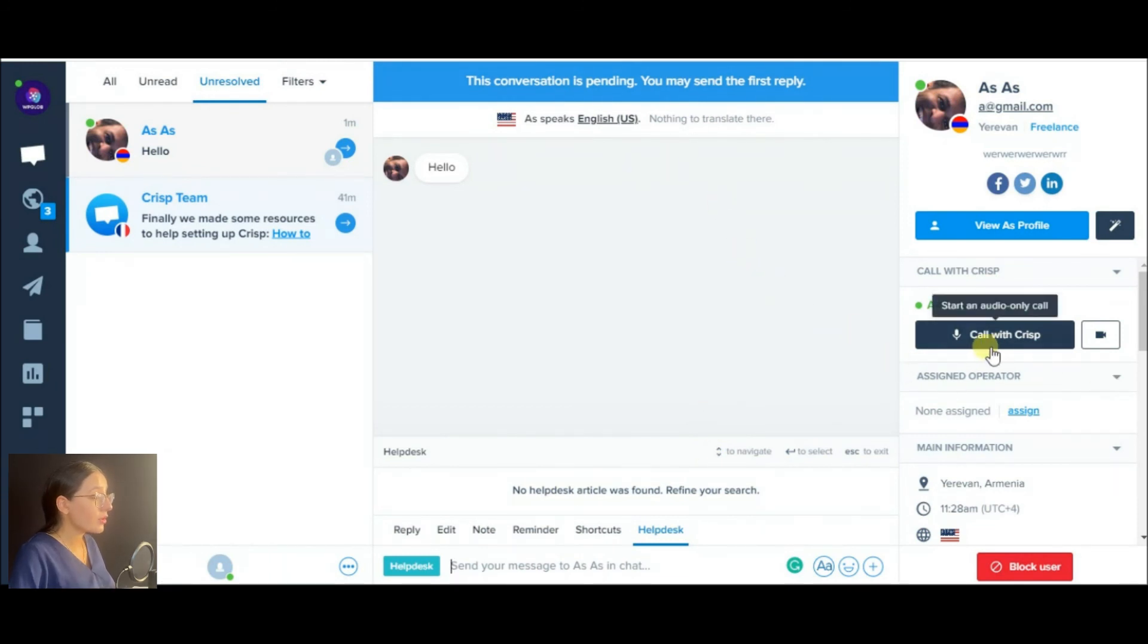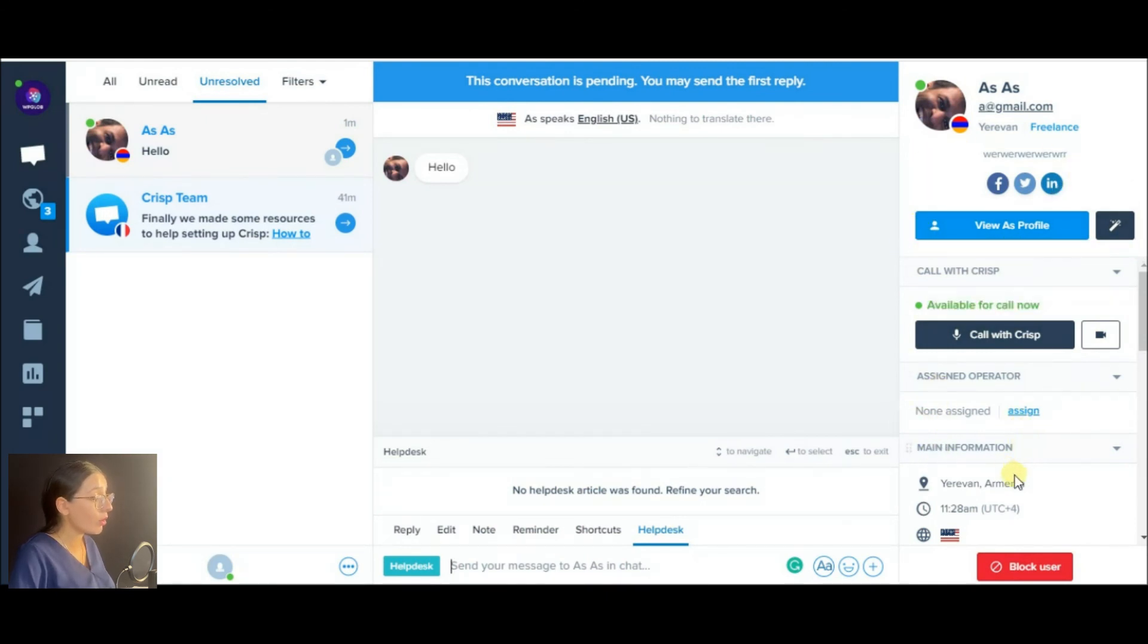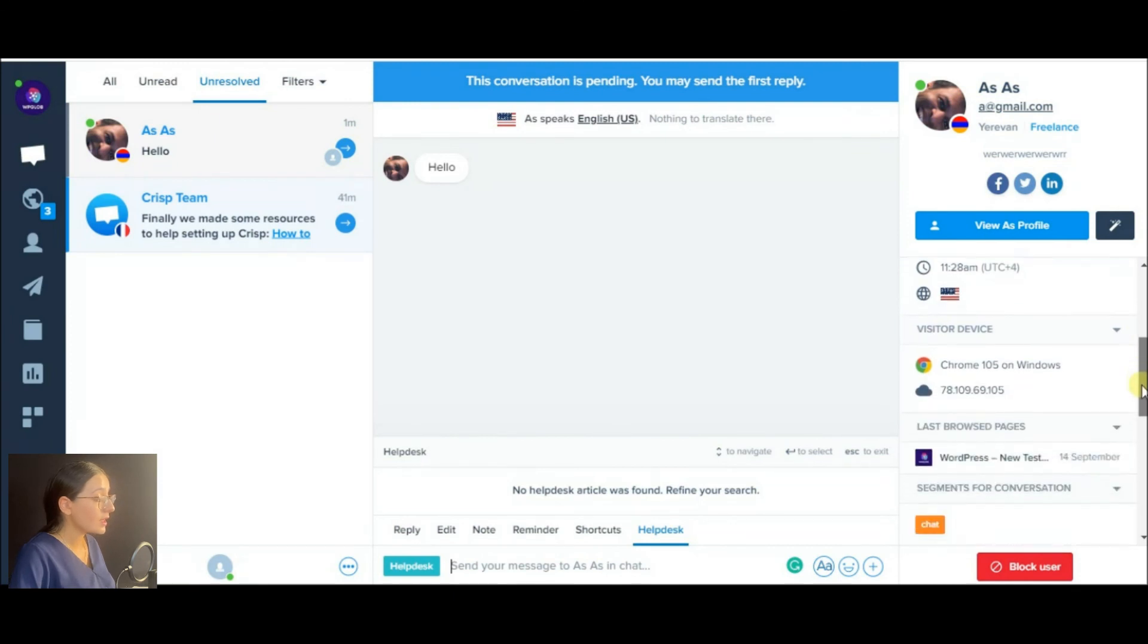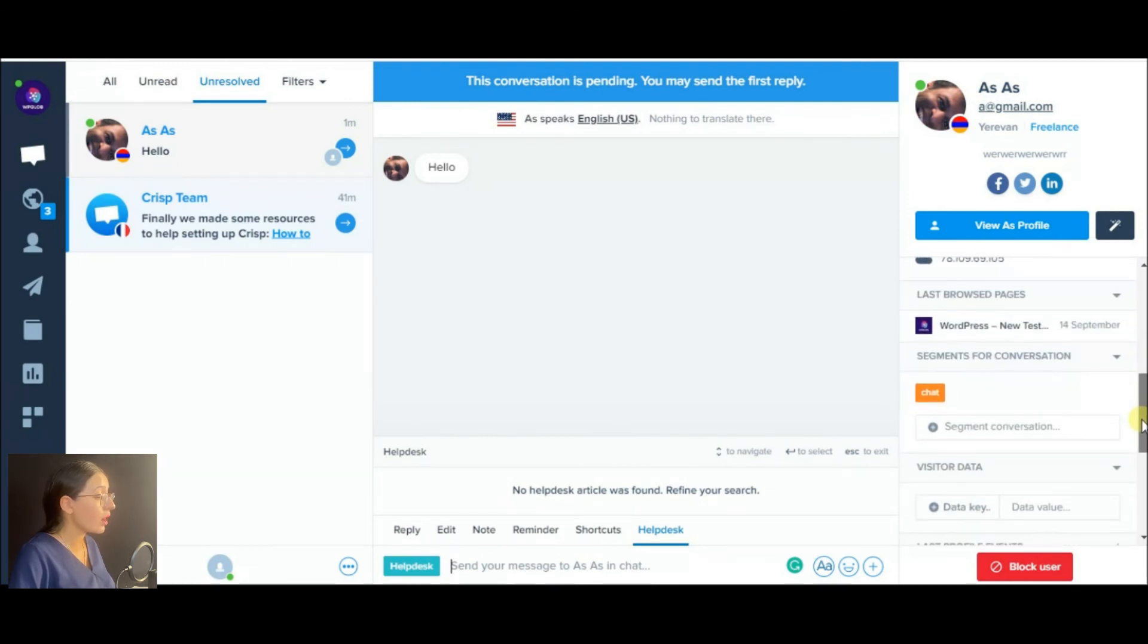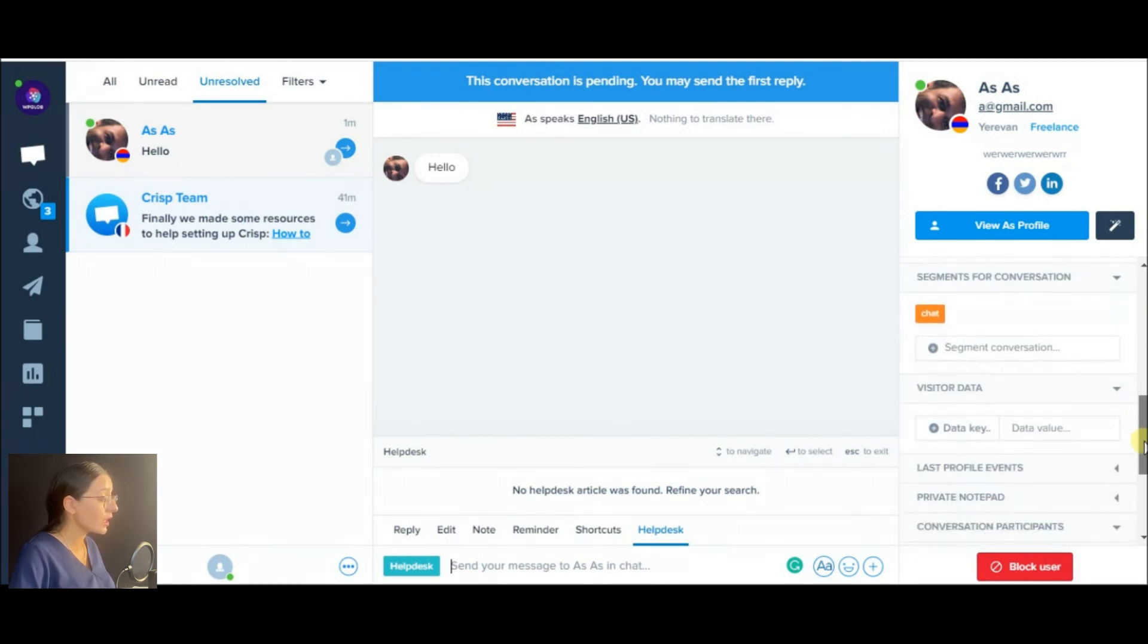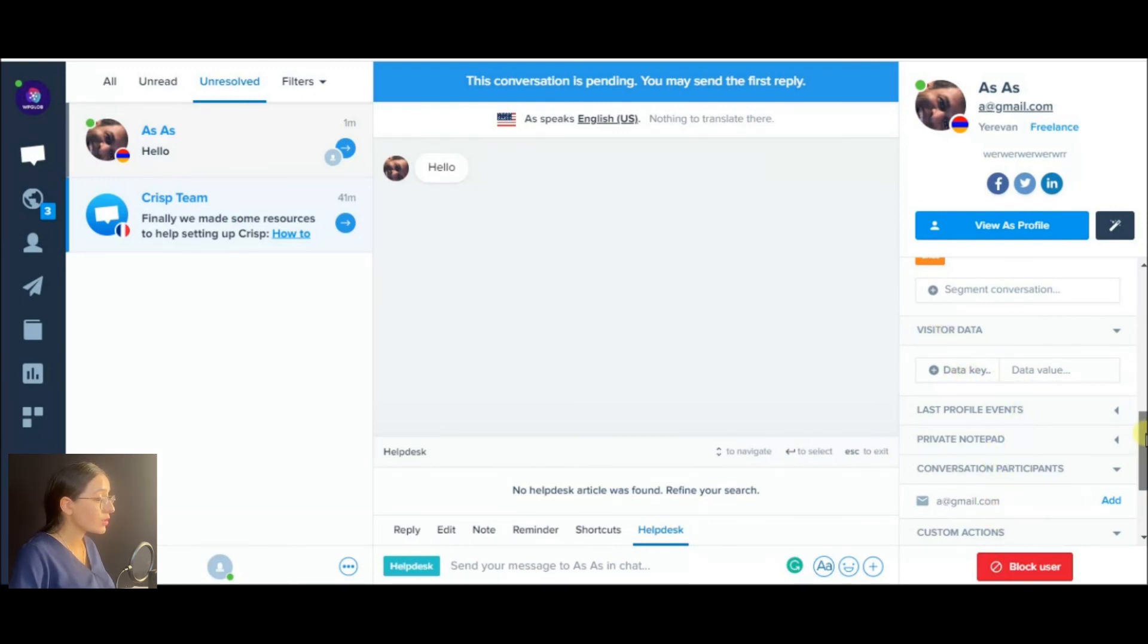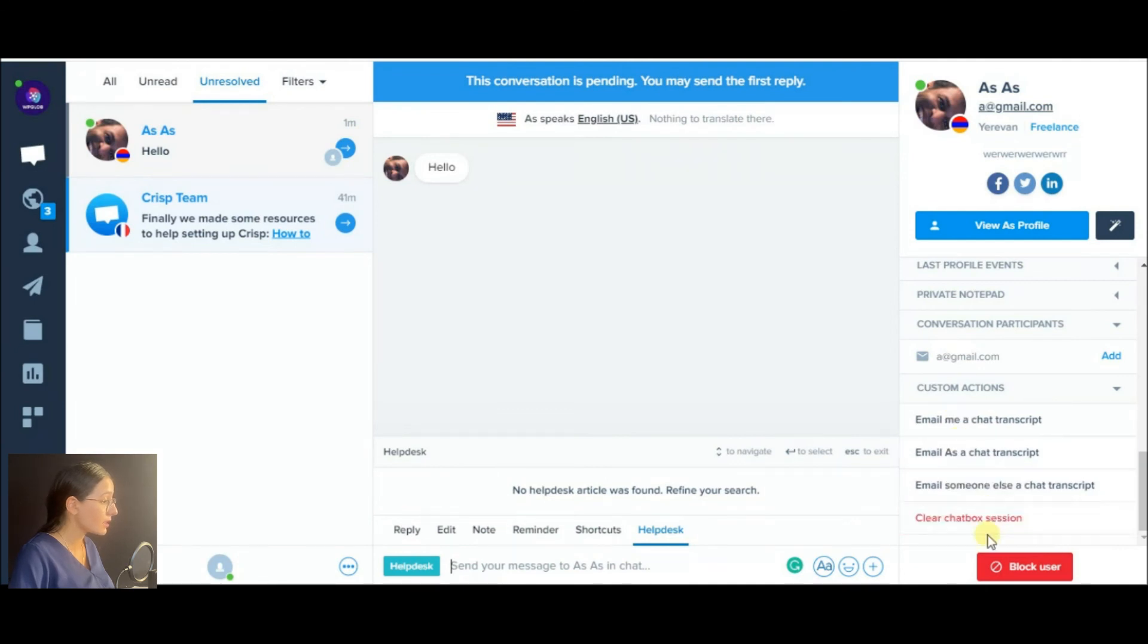And in the right side, you may notice the customer information as well as call him via audio or video call, assign an operator to a conversation, or make some custom actions such as email the transcript to yourself or someone else, clear the chat box, or block the user.